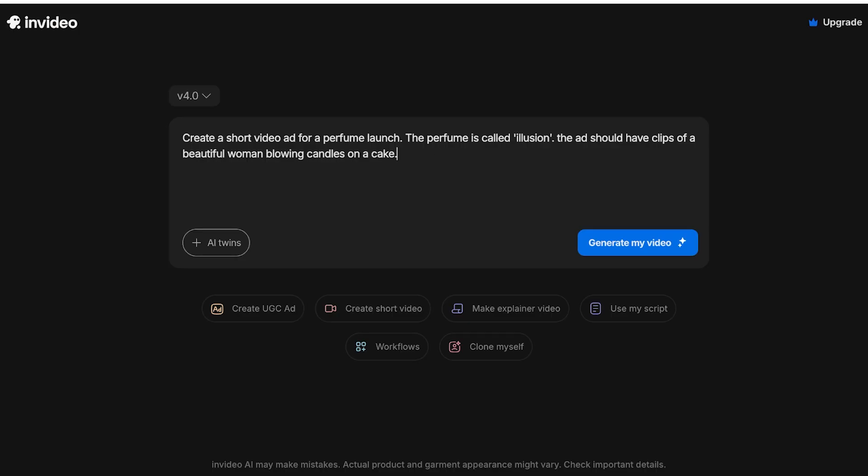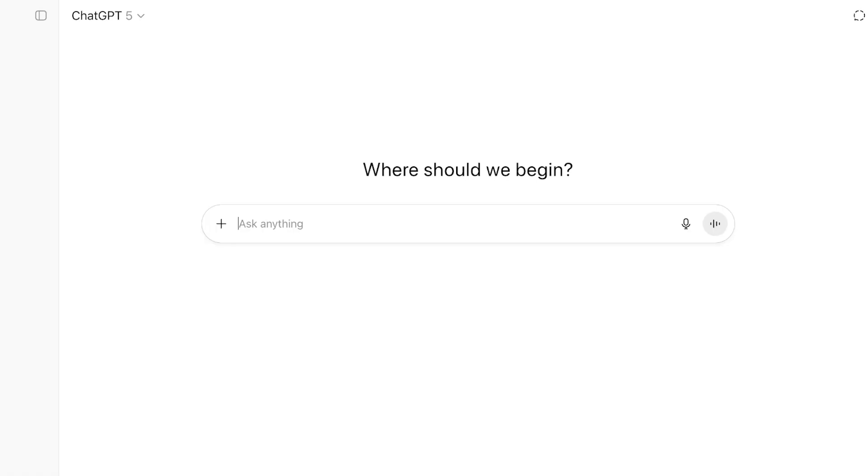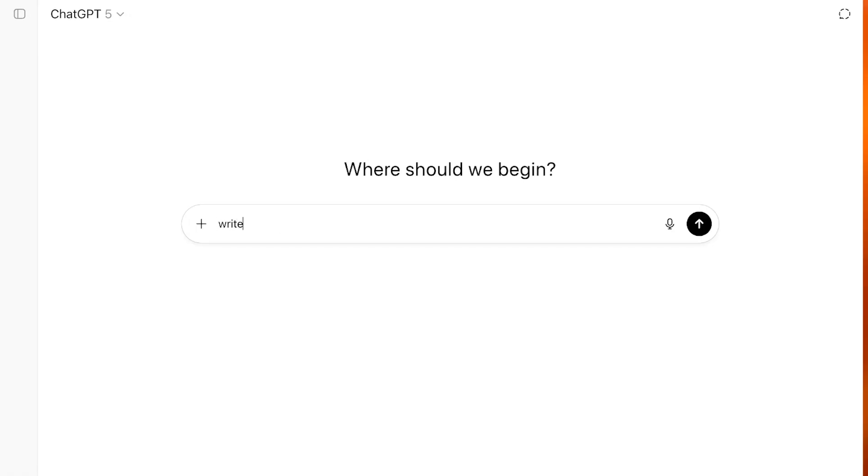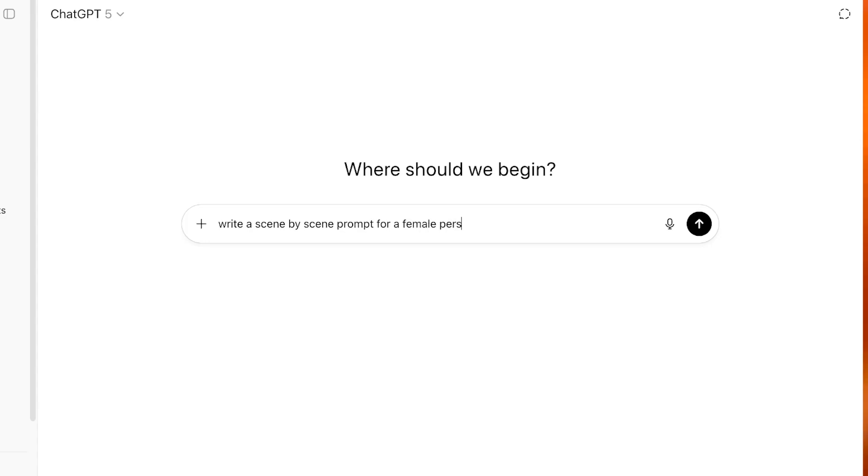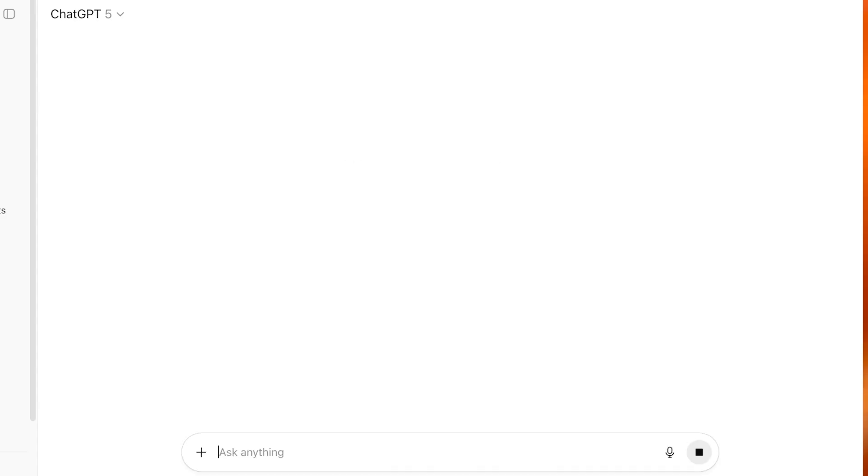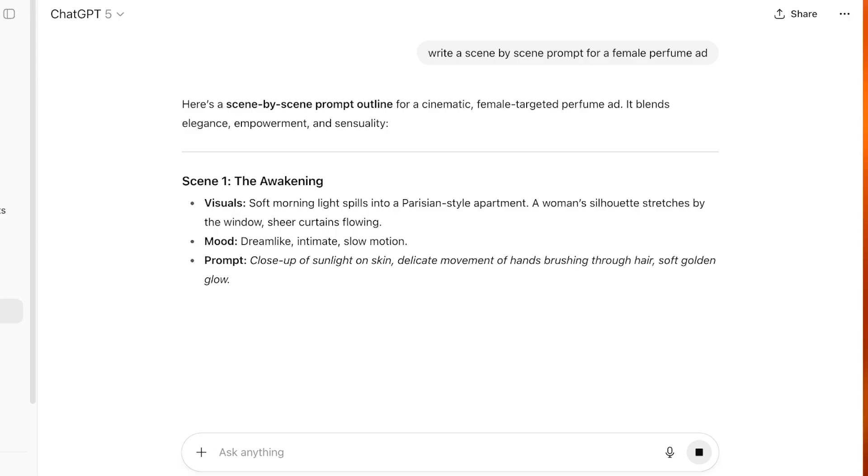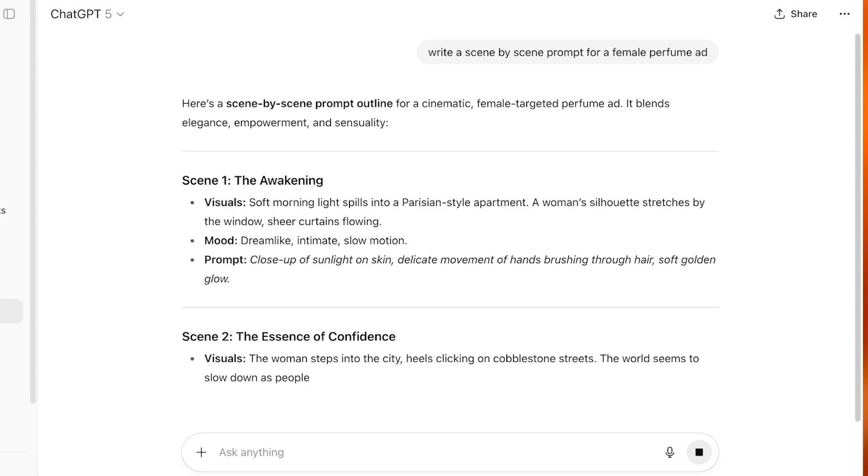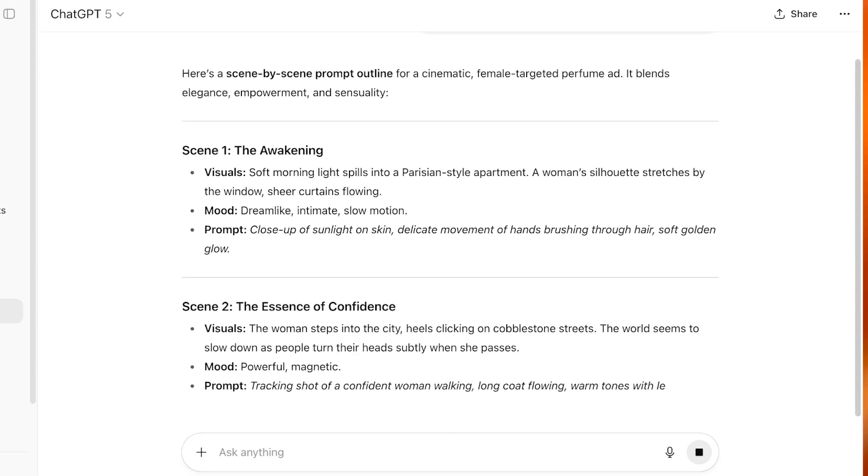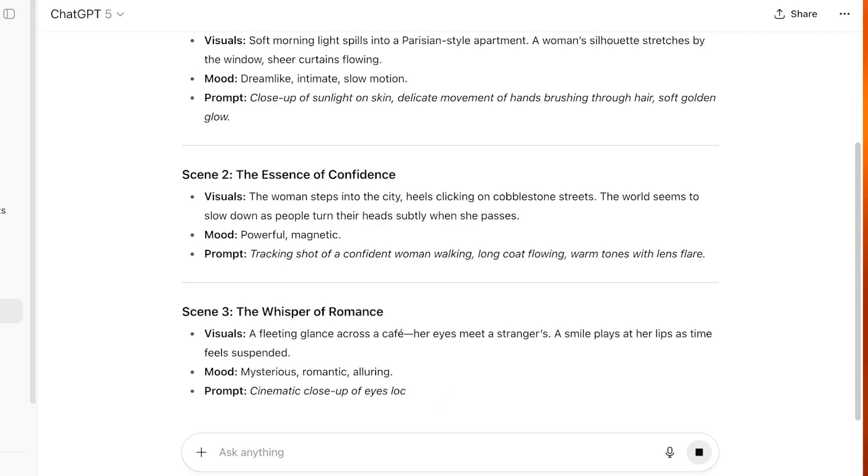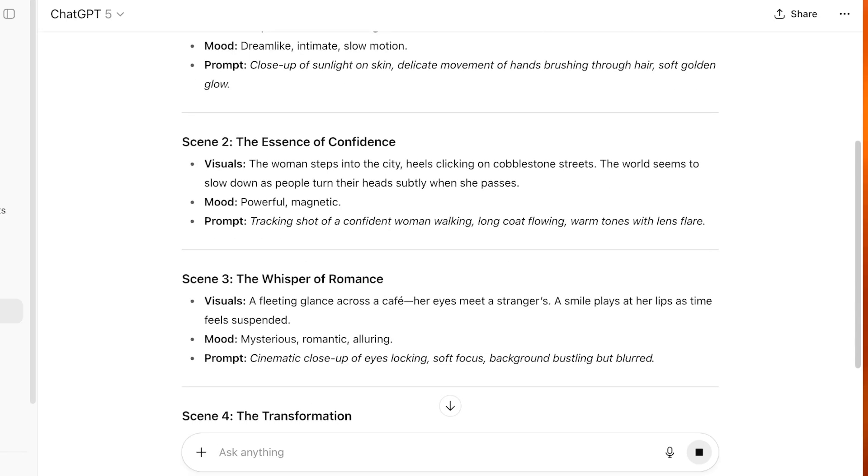And ask it to write a prompt for you. So: 'Write a scene by scene prompt for a female perfume ad.' And you will see it will break down step by step into the different visuals that can happen. A woman's silhouette stretches by the window, the woman is stepping into the city, so on and so forth.